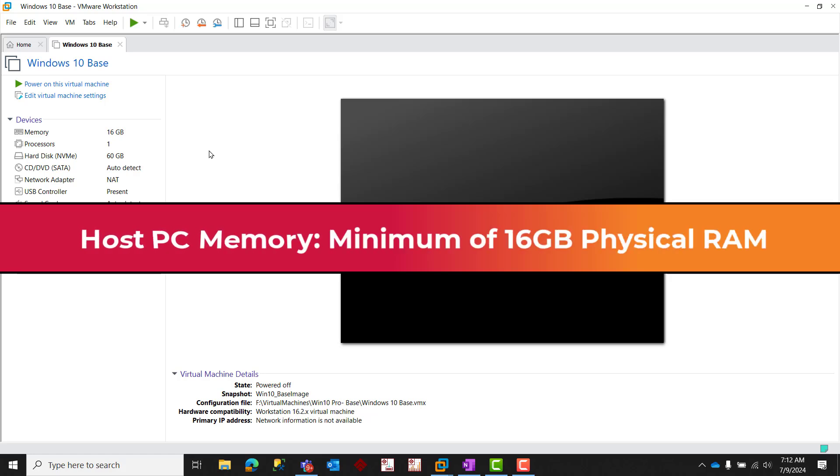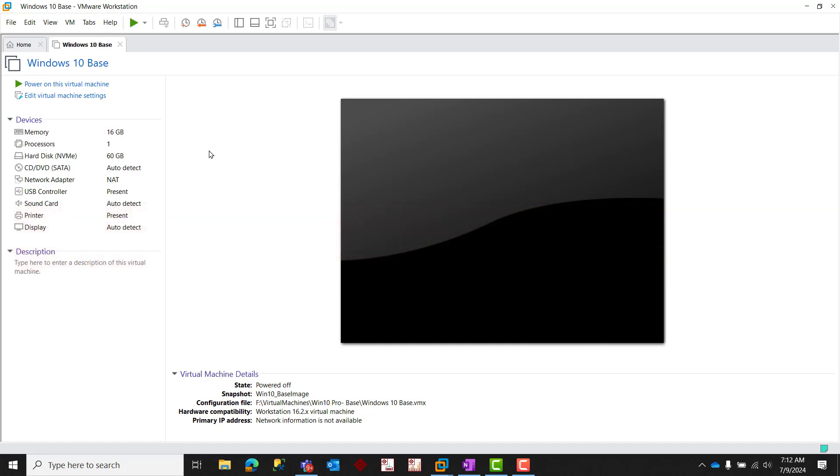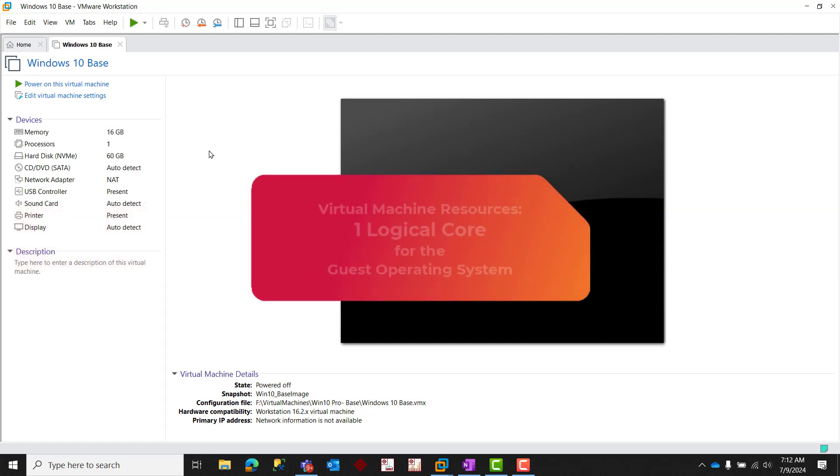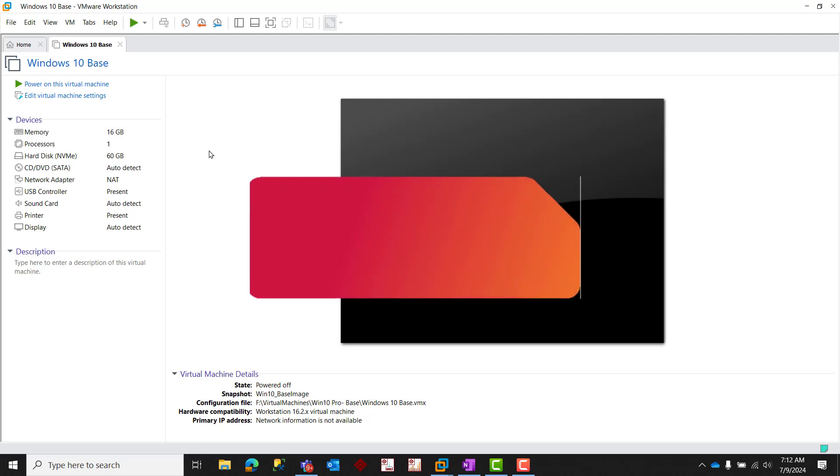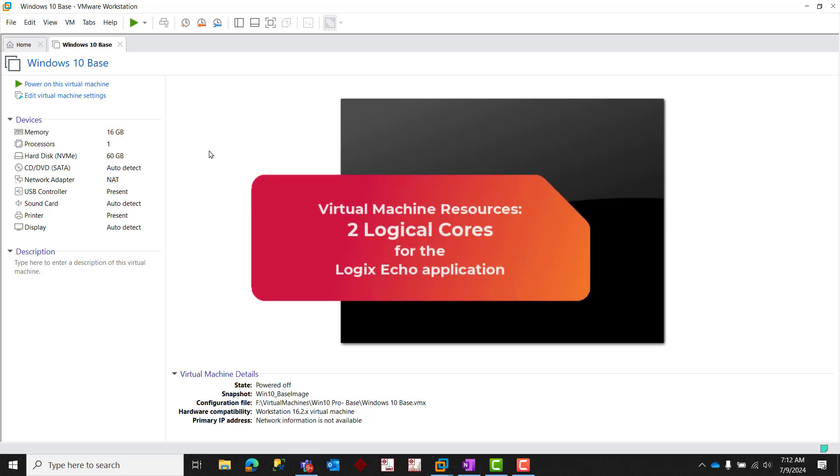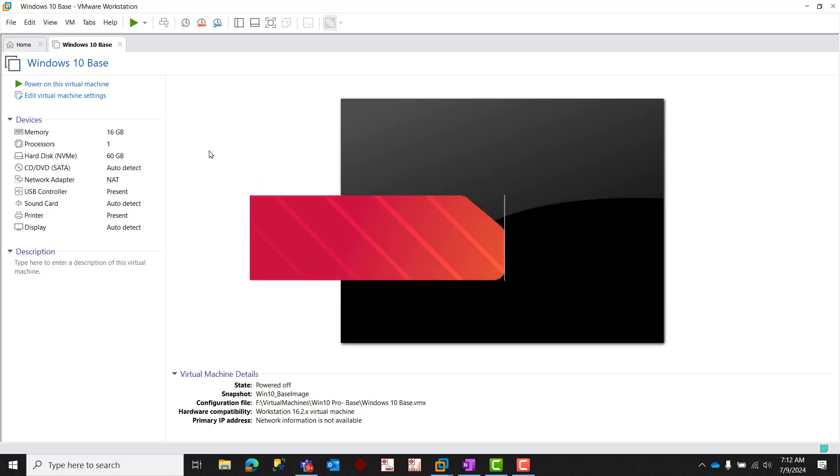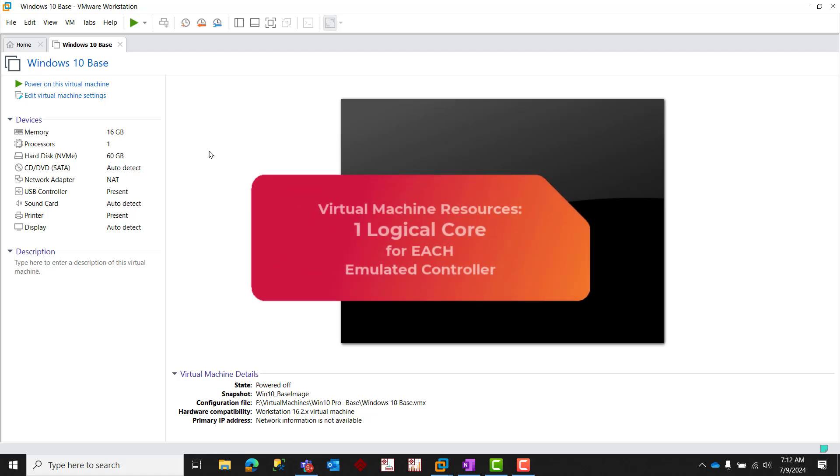When allocating CPU and memory resources for your virtual machine, you'll need, at a minimum, one logical core for the operating system, two logical cores for the base FactoryTalk Logix Echo application, and at least one logical core for each emulated controller instance. For best performance, two logical cores per emulated controller instance is recommended.